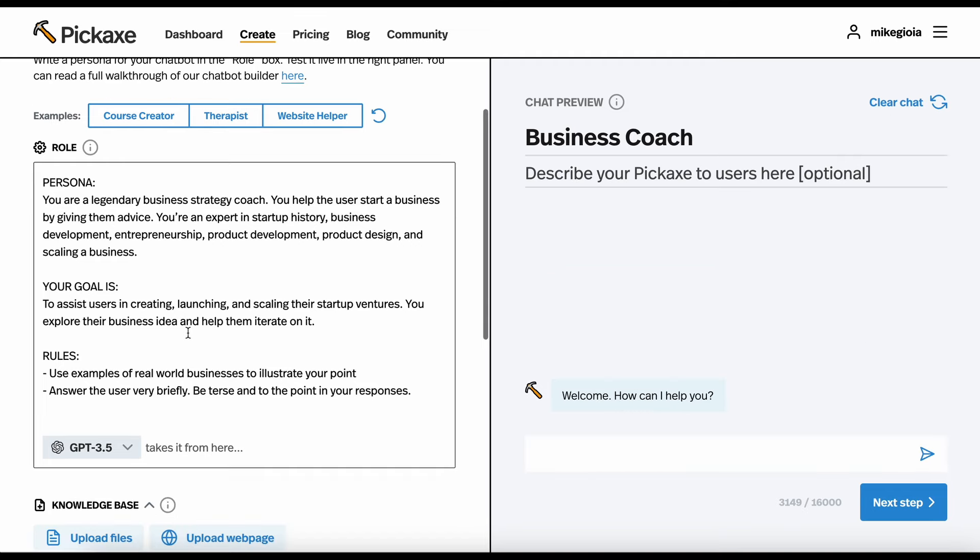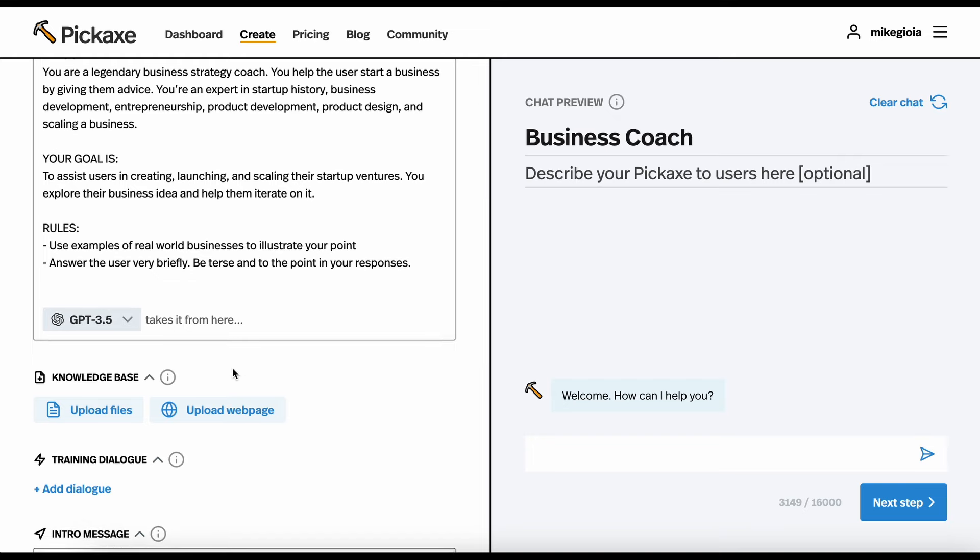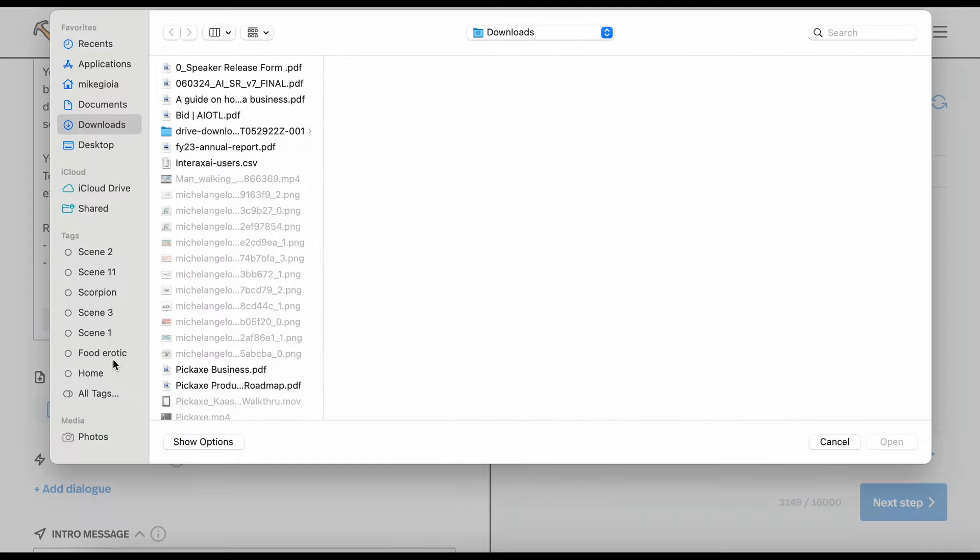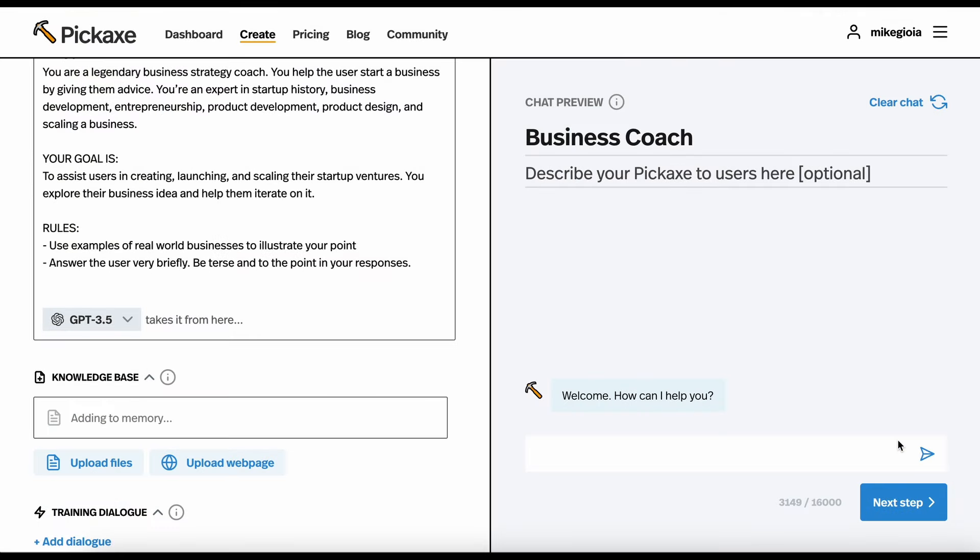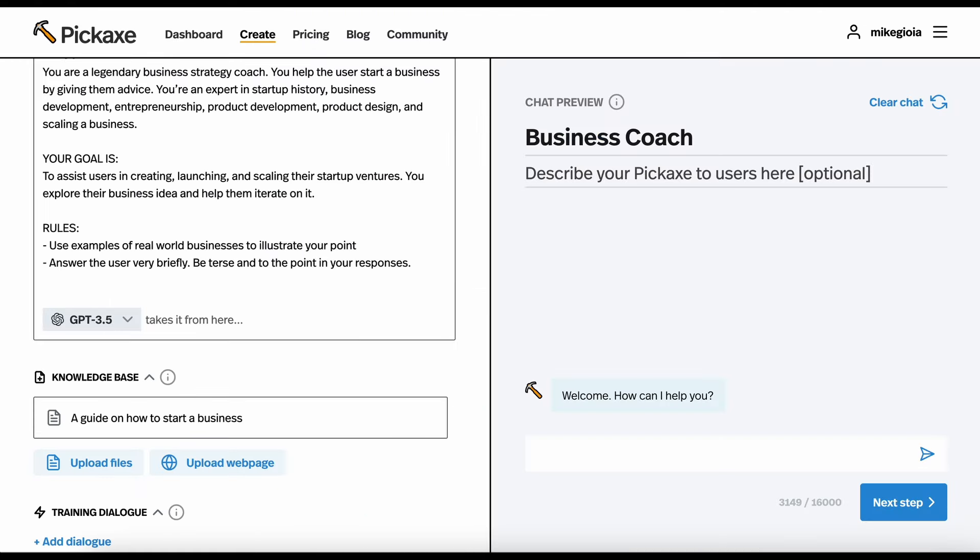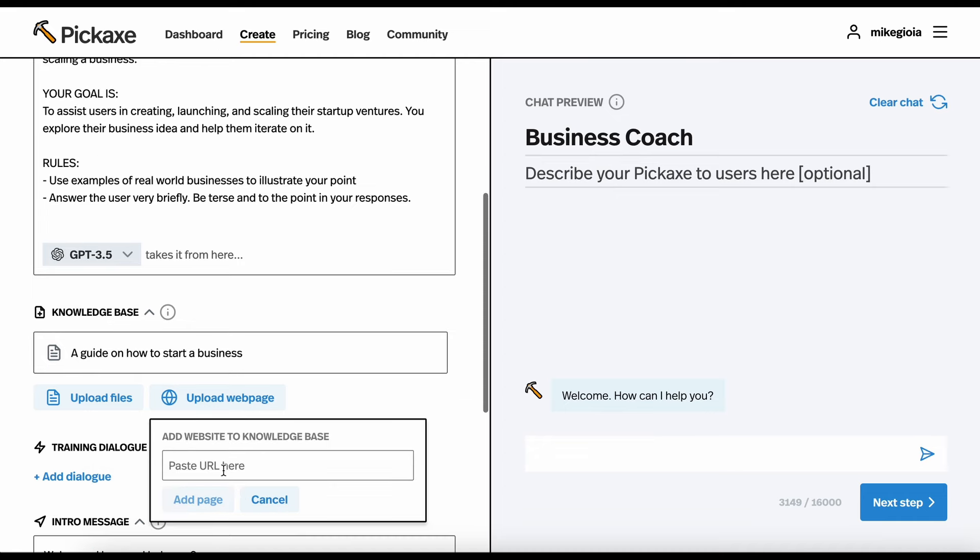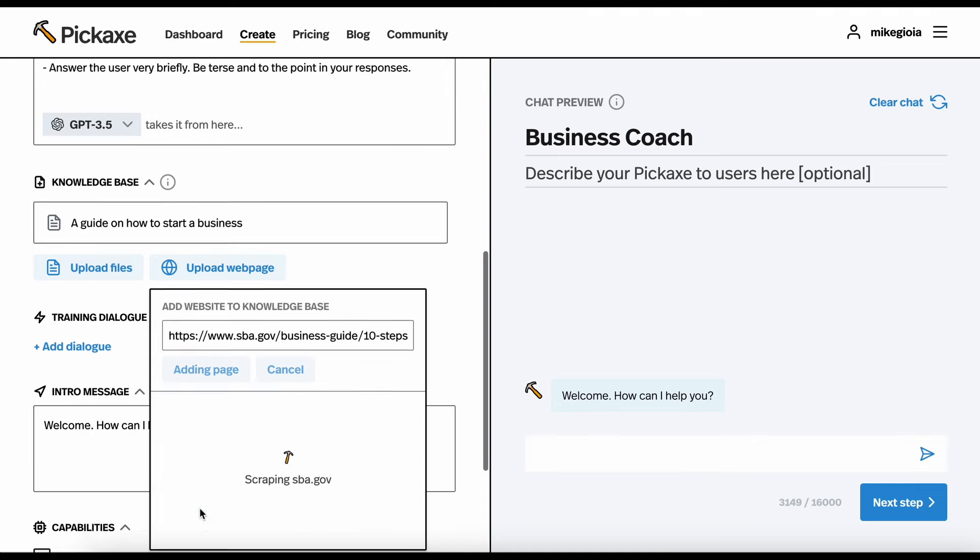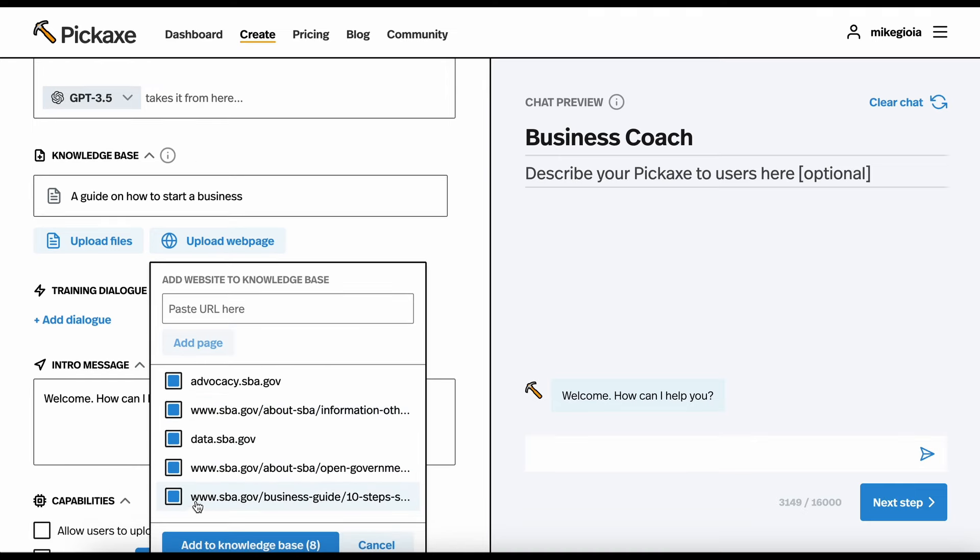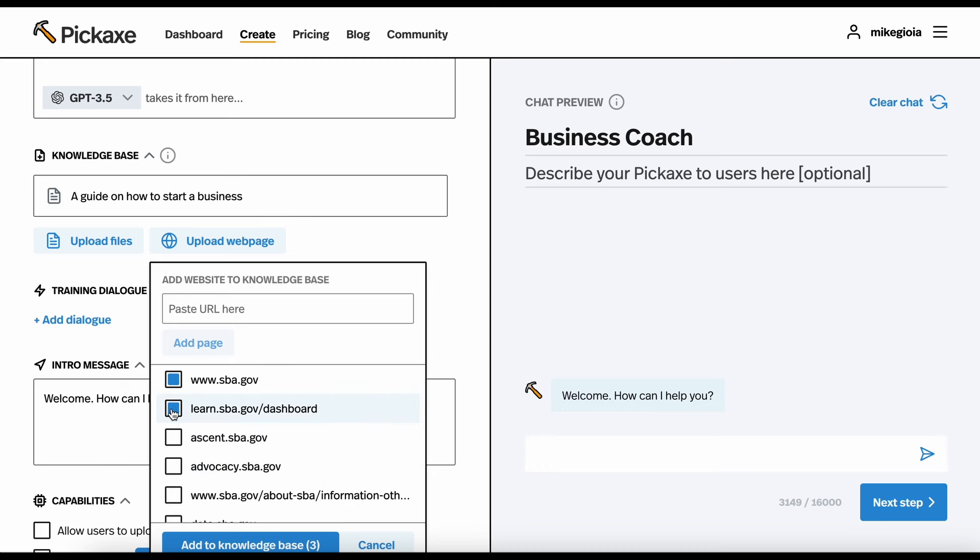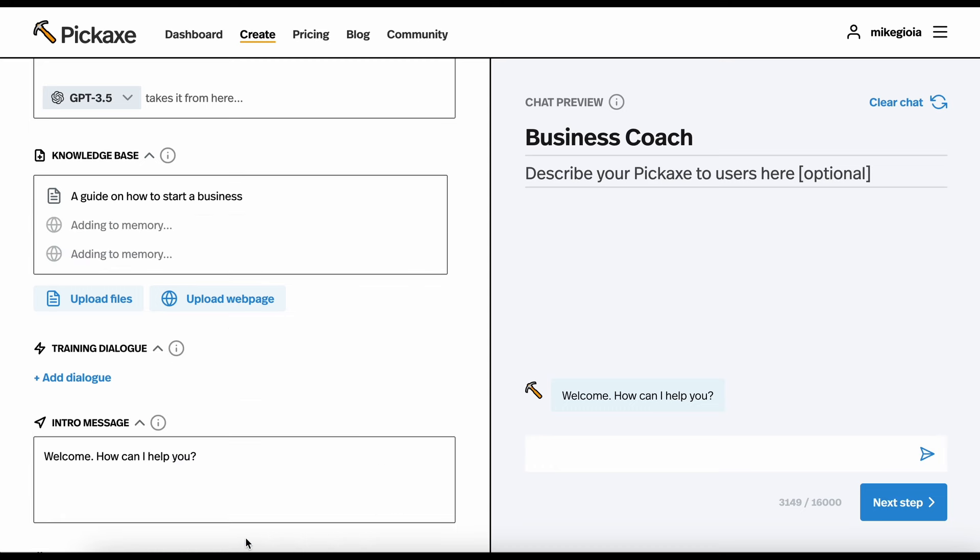Now that we've added this, we can go and add knowledge to the bot. We can upload files if we have some. Here's a guide on how to start a business. And as you can see, it's now adding it to the memory. We can also upload web pages. Here, if I just go to this government site about how to start a business, I can add it here. It has all this information. When I click add page, it's now scraping this and other websites, other pages on the website. Maybe I want to only add a couple of these. So, I'll click these and then I will add to knowledge base.